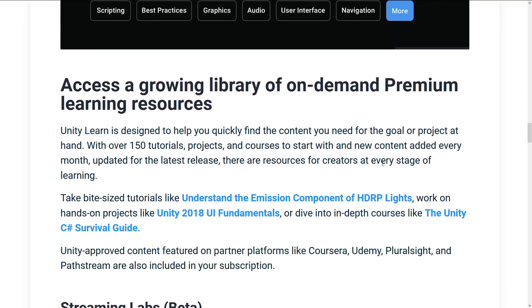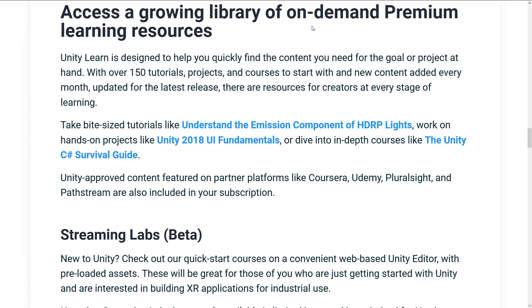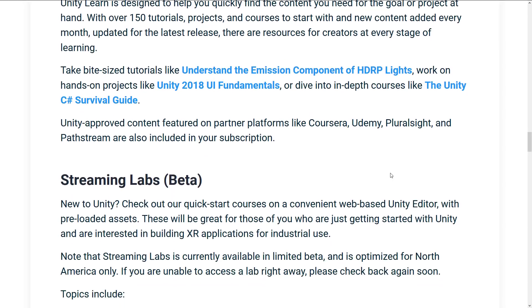The courseware, which we are going to see in a second. So we're going to see a growing library of on-demand premium learning resources. Now, the nice thing here is in addition to their stuff that they've got here, they've also brought in some content from partner platforms such as Coursera, Udemy, Pluralsight, and Pathstream that are also included as part of the subscription. So if you've been paying for those things, again, this kind of does add a bit more value. And we'll look at that in just a second as well.